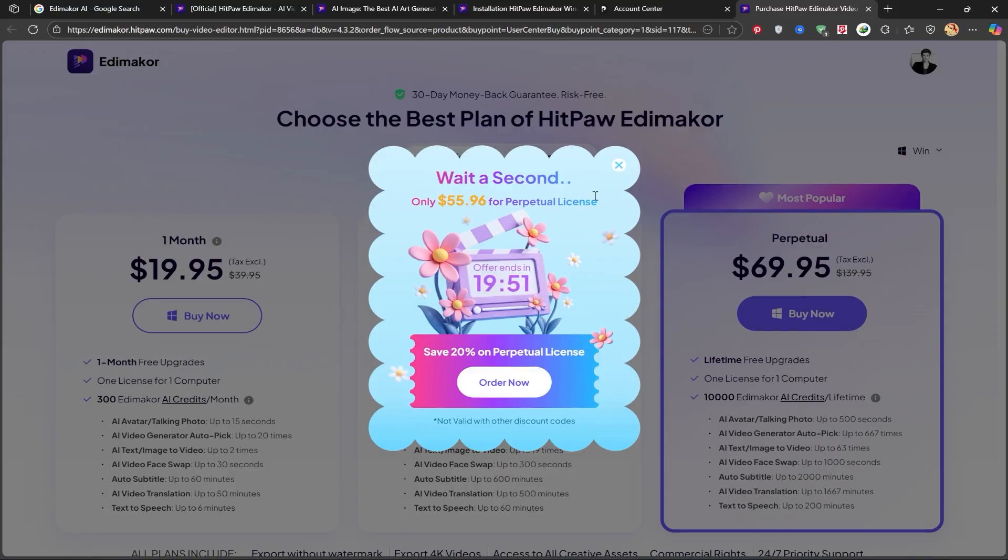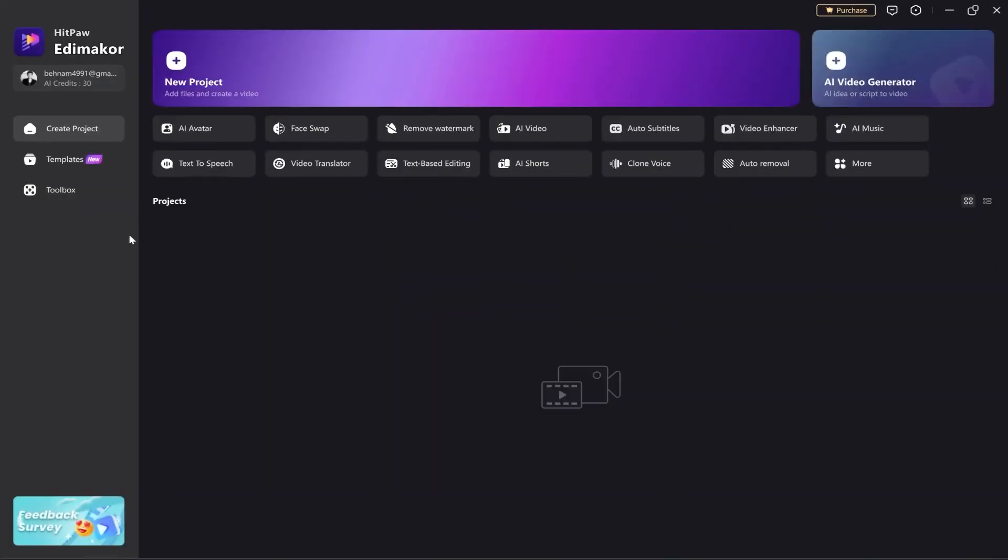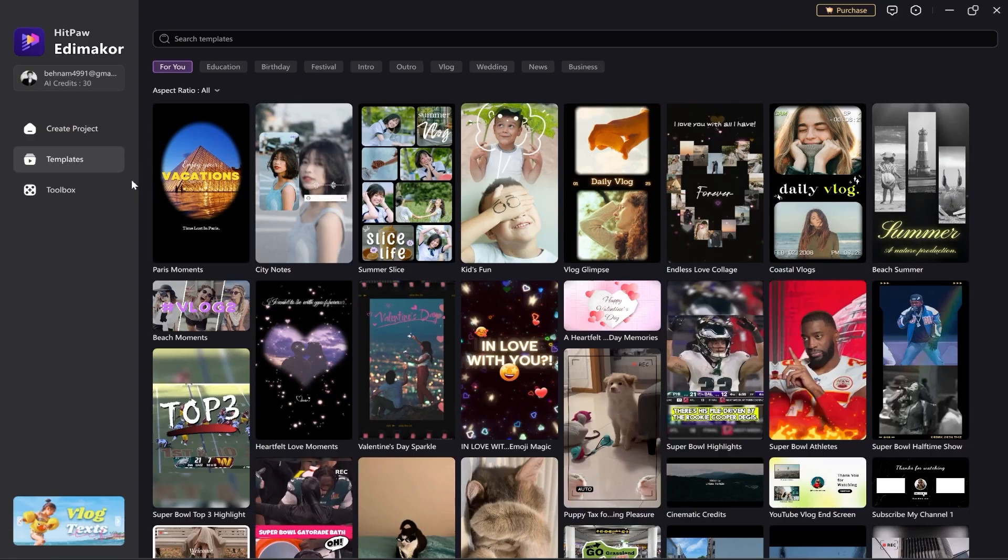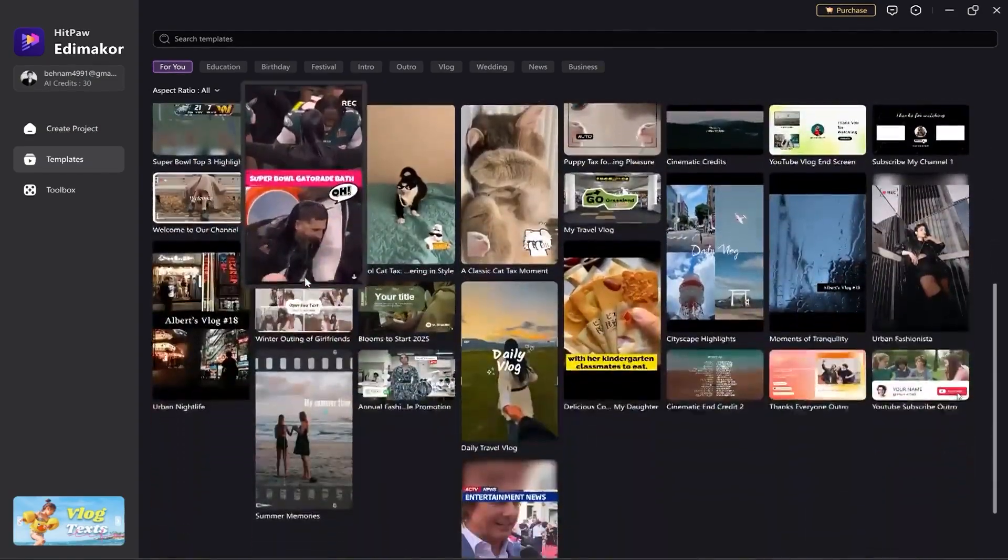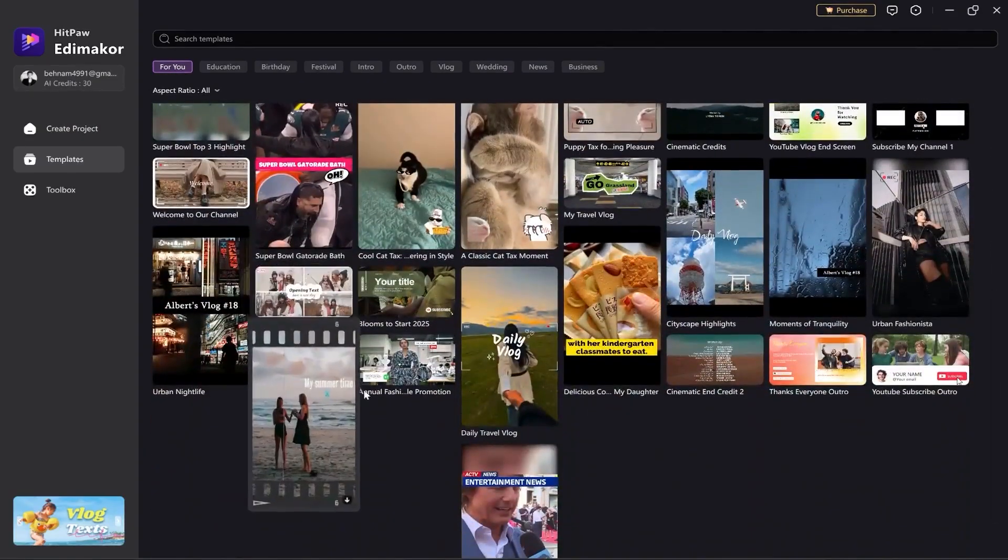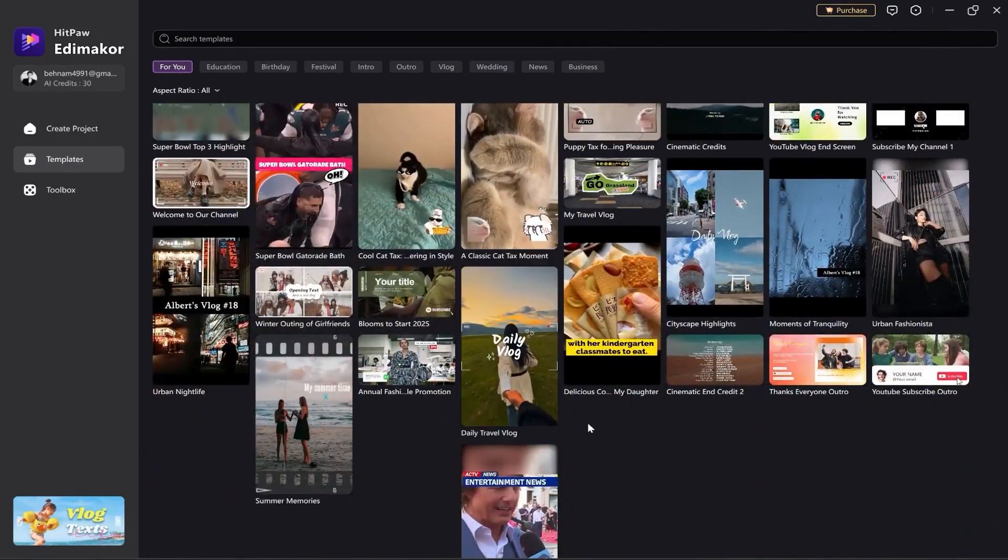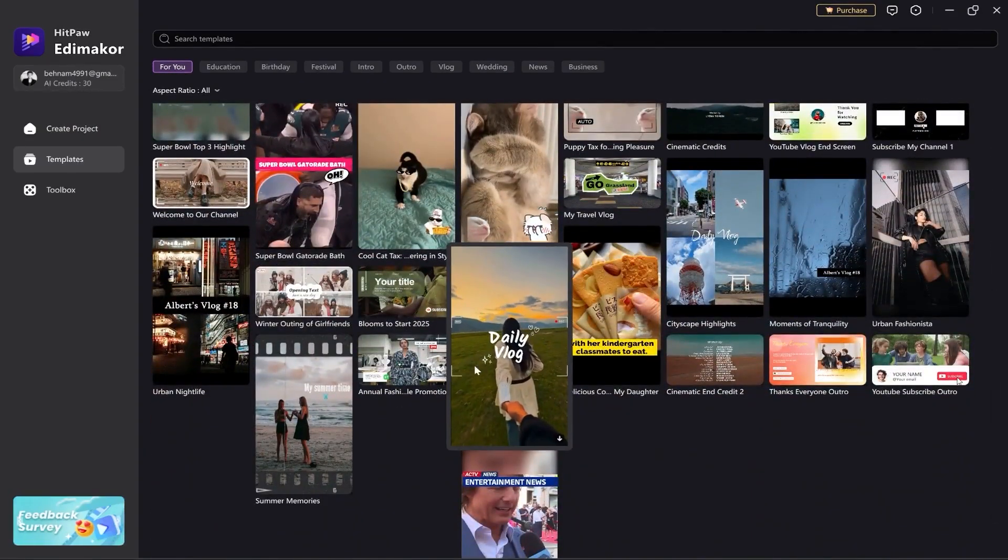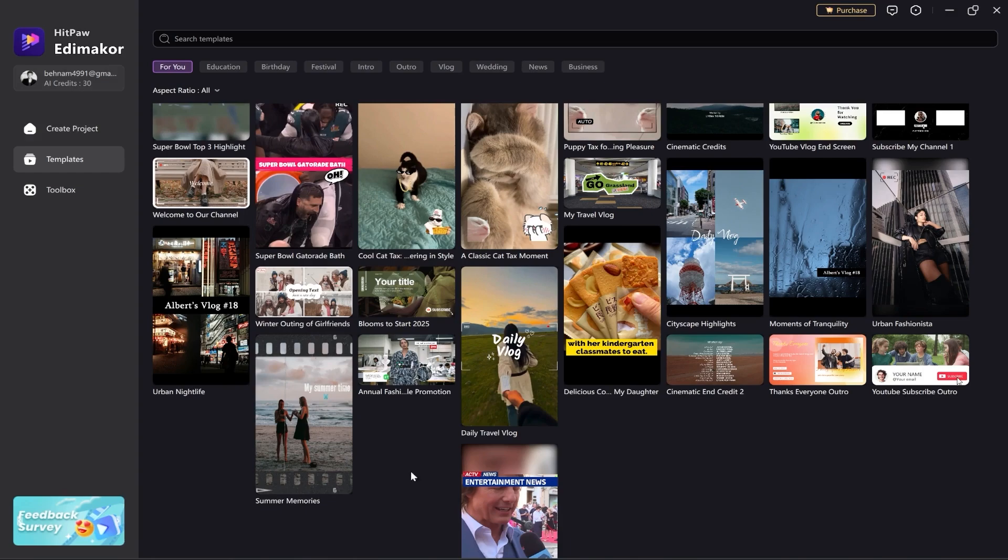Let's go back to the software. On the left, under the templates section, you have access to a huge collection of ready-made templates. All the trending videos you see on Instagram or TikTok are gathered here, and you can achieve a professional edit simply by replacing the existing images or videos.